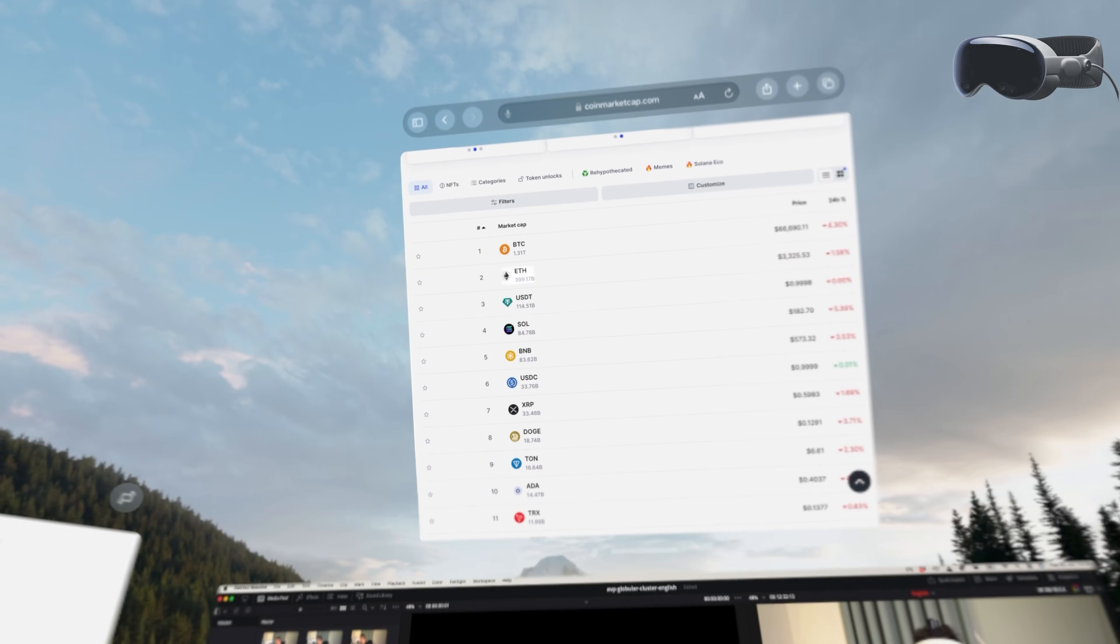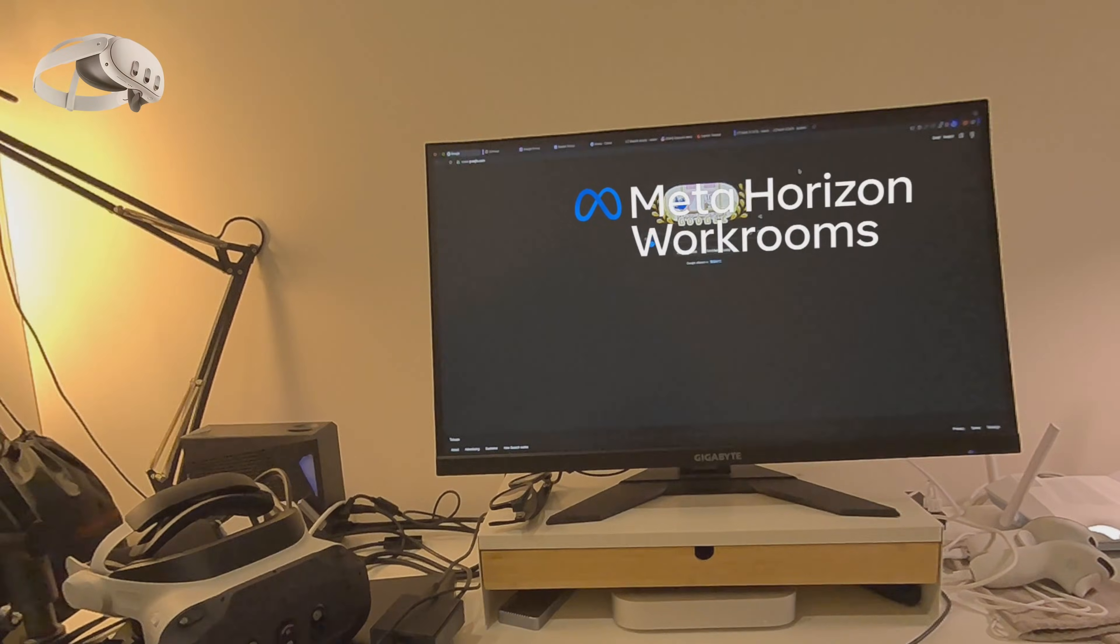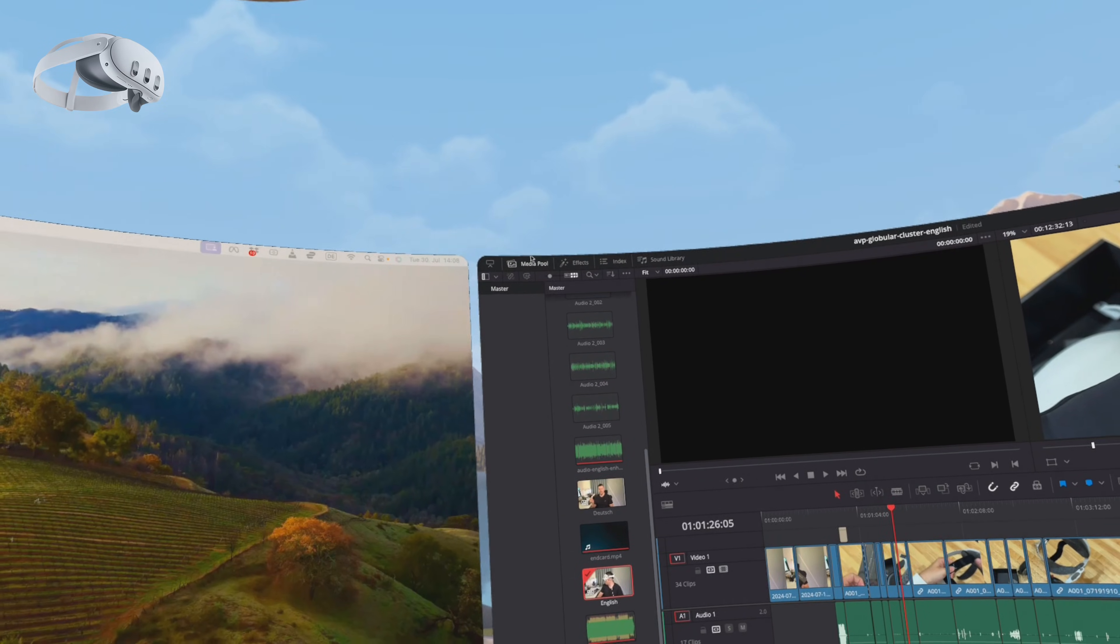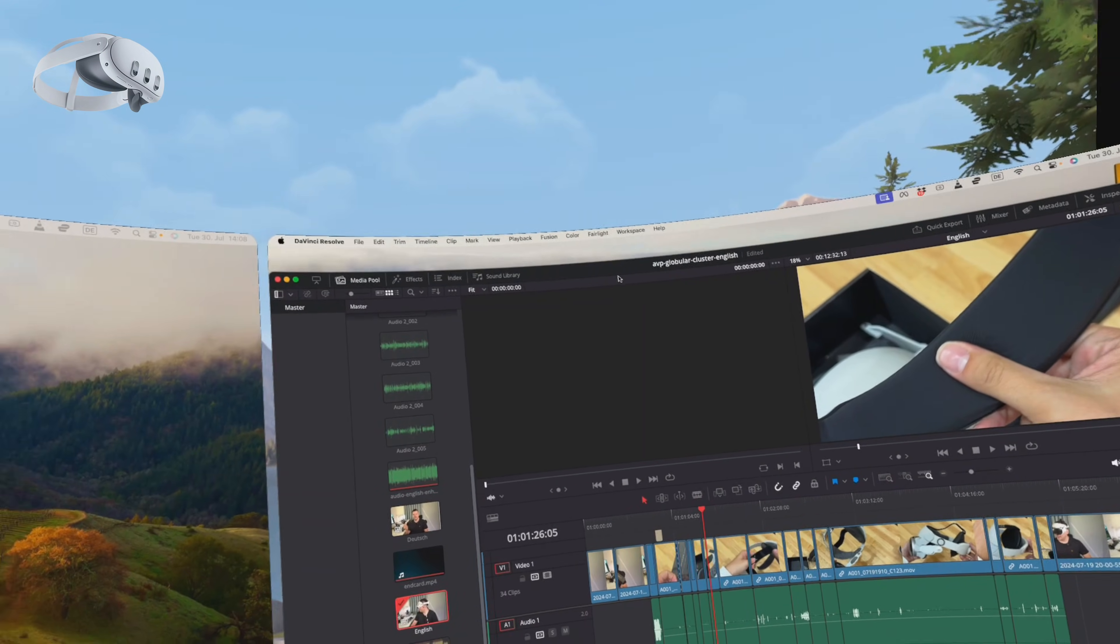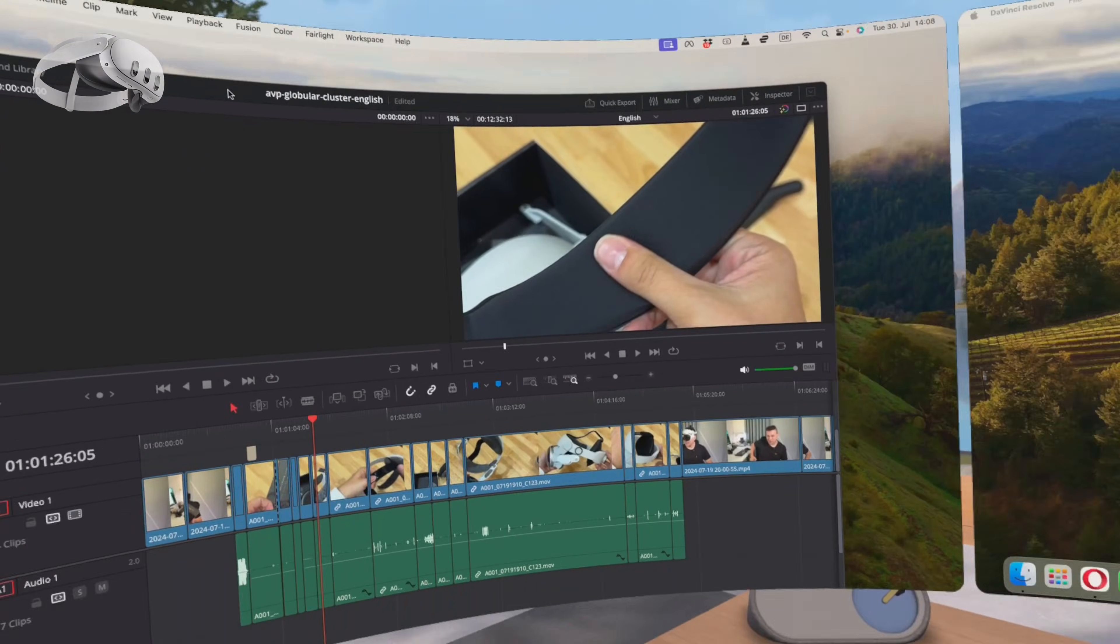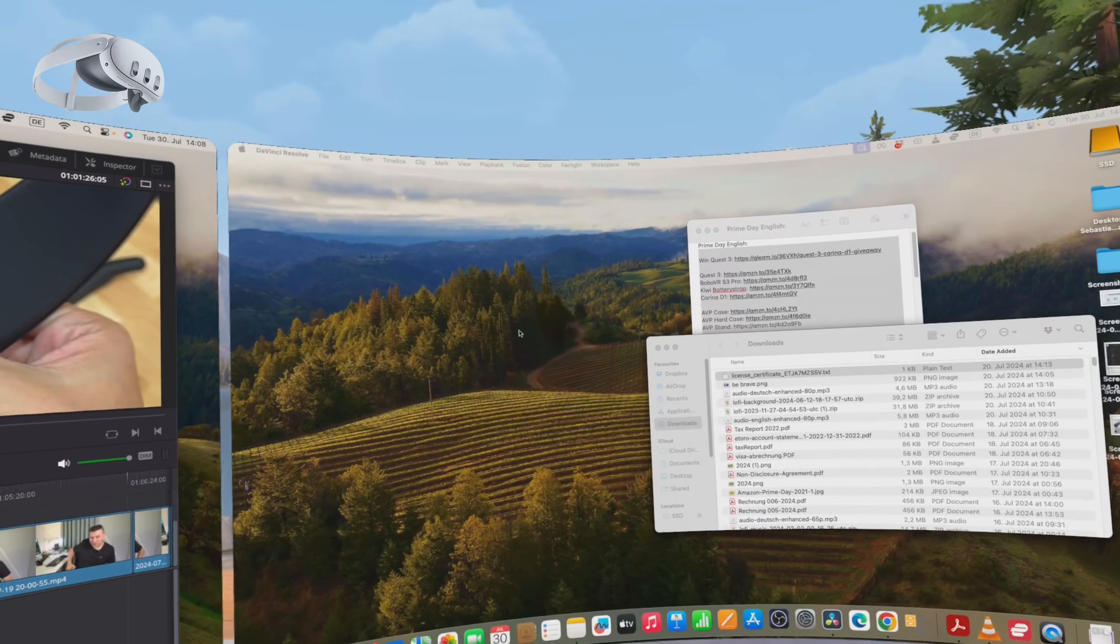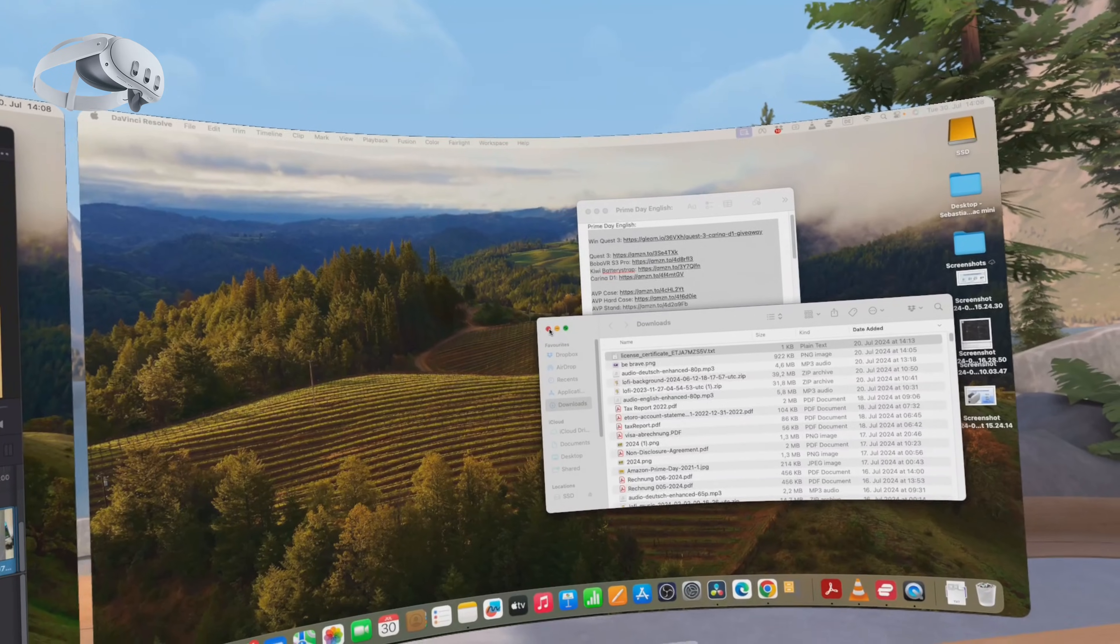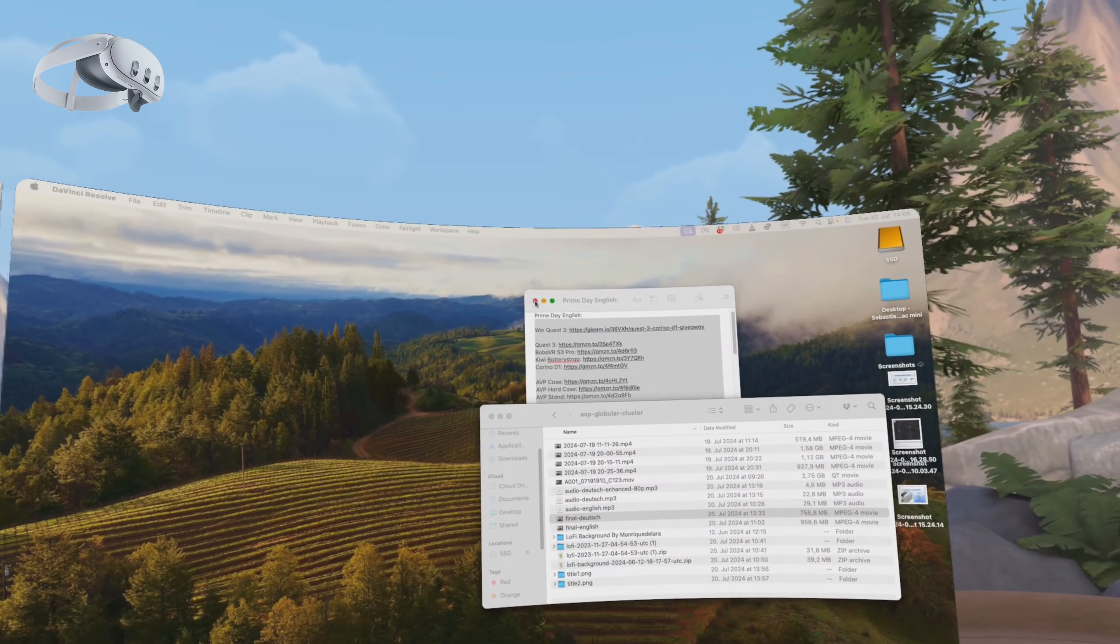Let's start with the Quest 3. Its productivity app Workrooms has gone through several updates and the recent overhaul has made it really useful. You can download it for free and to mirror your Mac or PC in VR, yes both work, you just need to install a small streamer app on your computer.